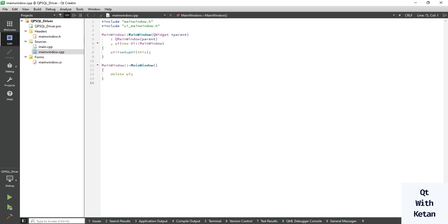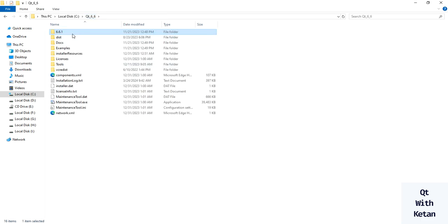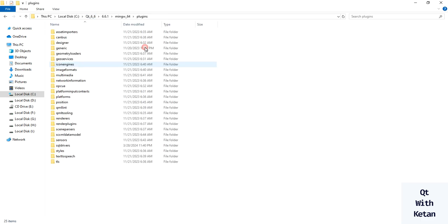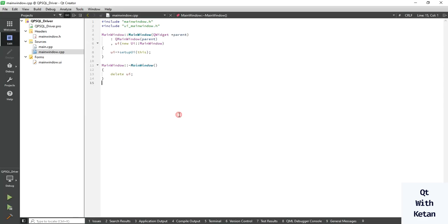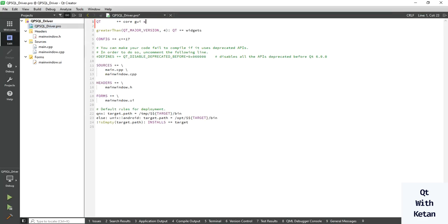Here I installed Qt 6.6.1 and I deleted all the available SQL drivers. Now let's check in our code. Let's include the SQL module.